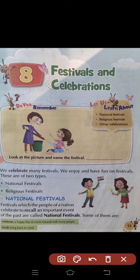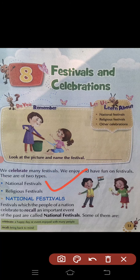We celebrate many festivals. हम बहुत सारे त्योहार मनाते हैं। We enjoy and have fun on festivals. हम festival पर खूब मजा करते हैं तथा इसे enjoy करते हैं। These are of two types. यह दो प्रकार के होते हैं — National Festival and Religious Festival.